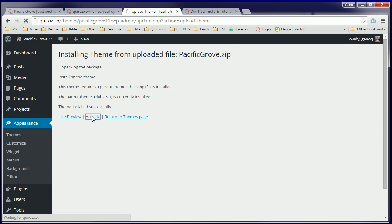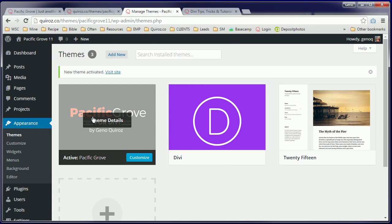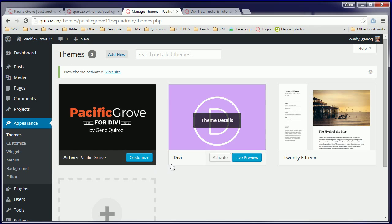And activate. There you go, child theme's been activated.